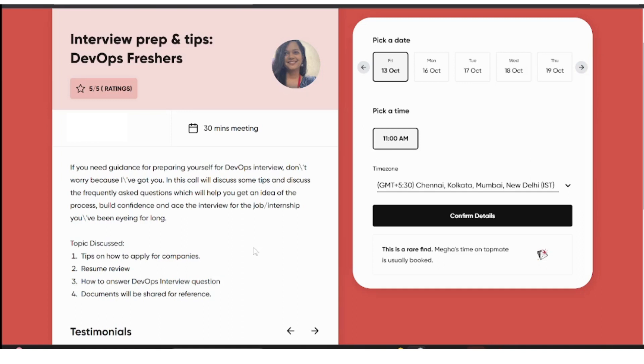You can book this session the same way — dates are available, just pick a date and block the time for it.